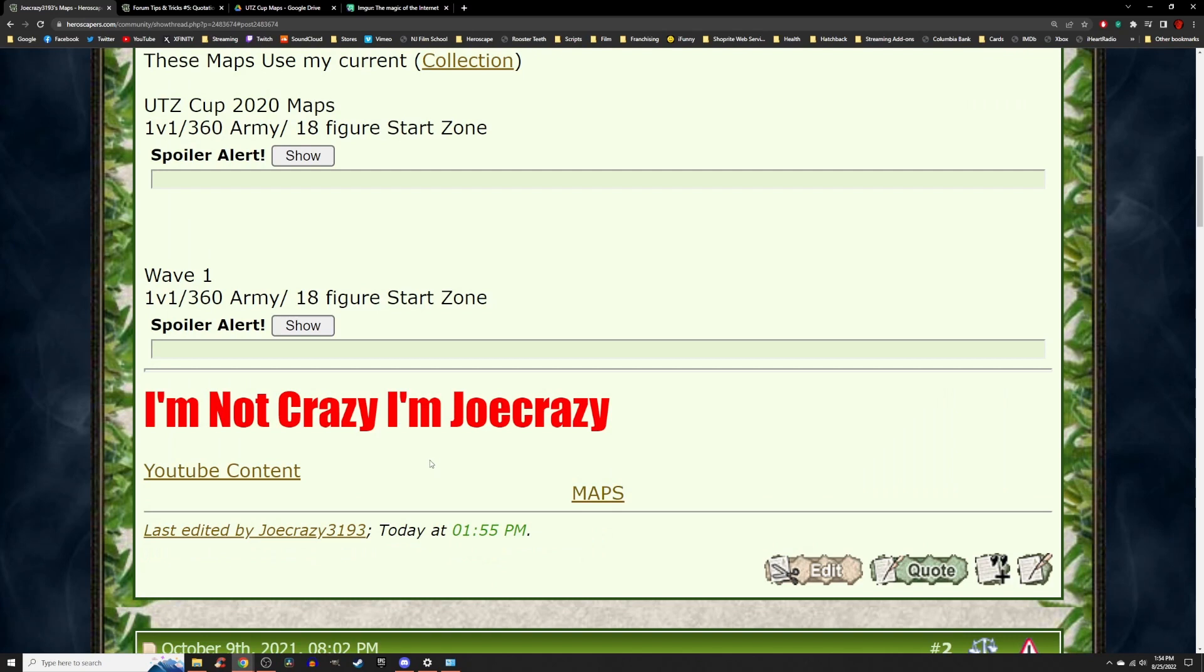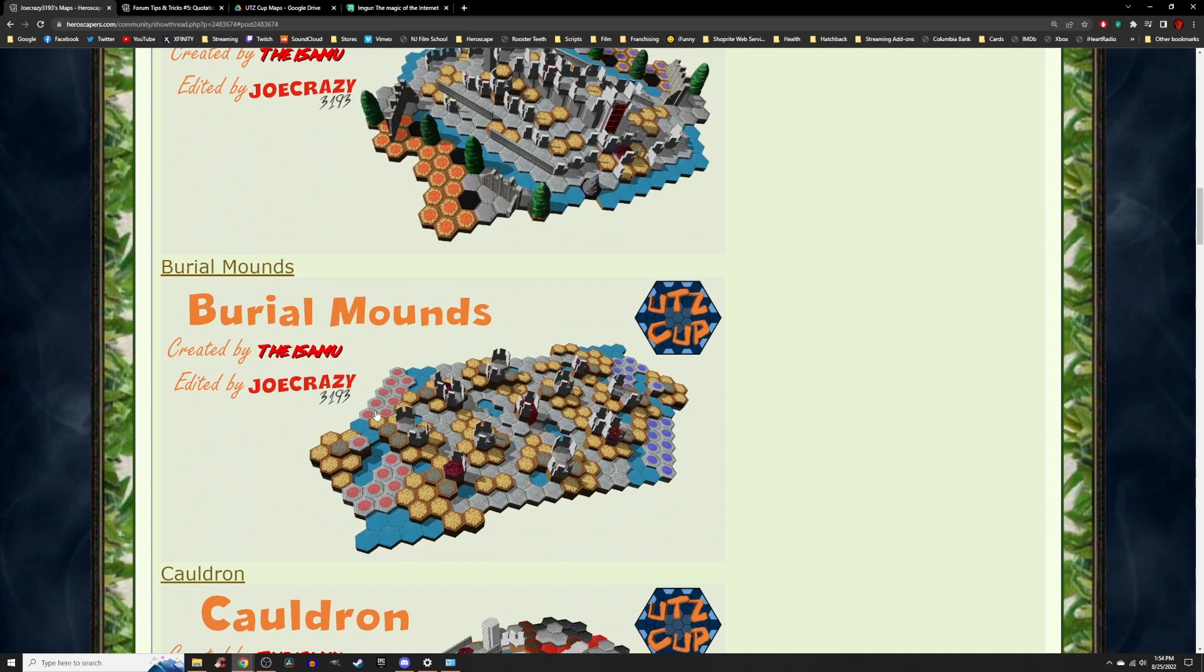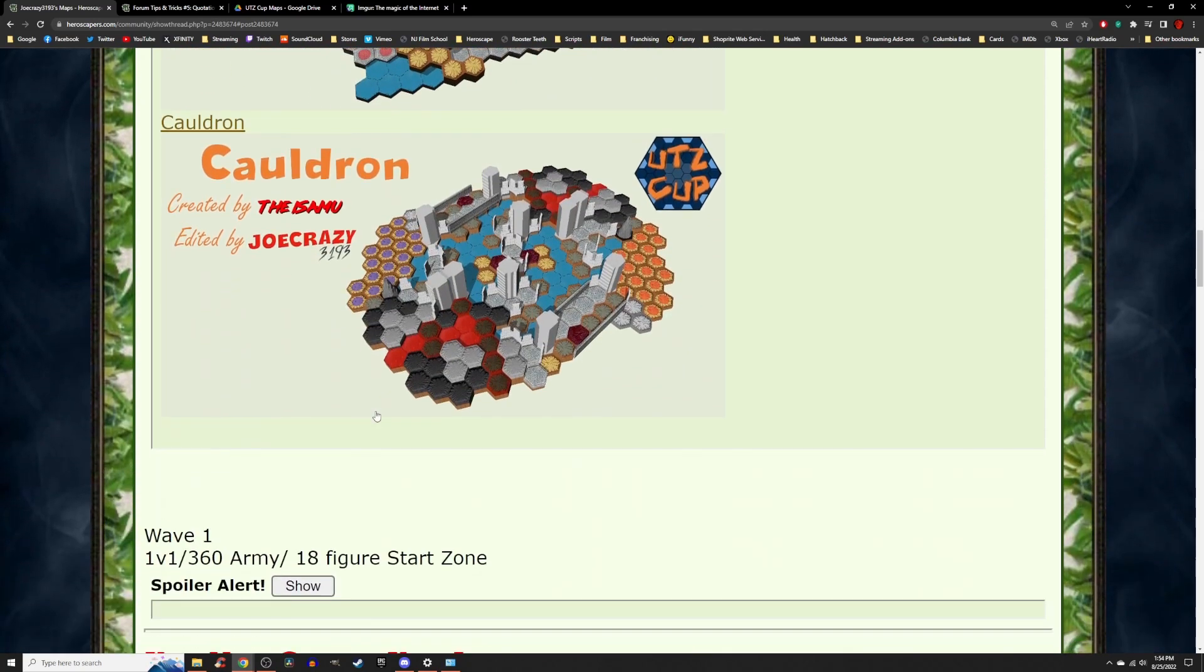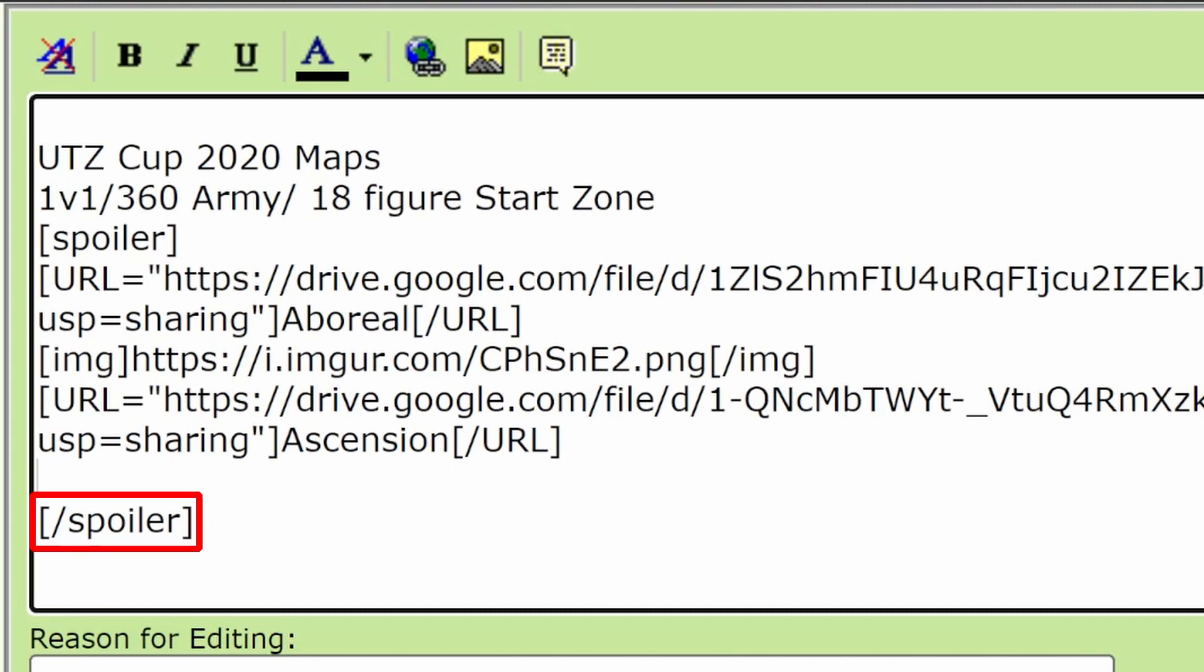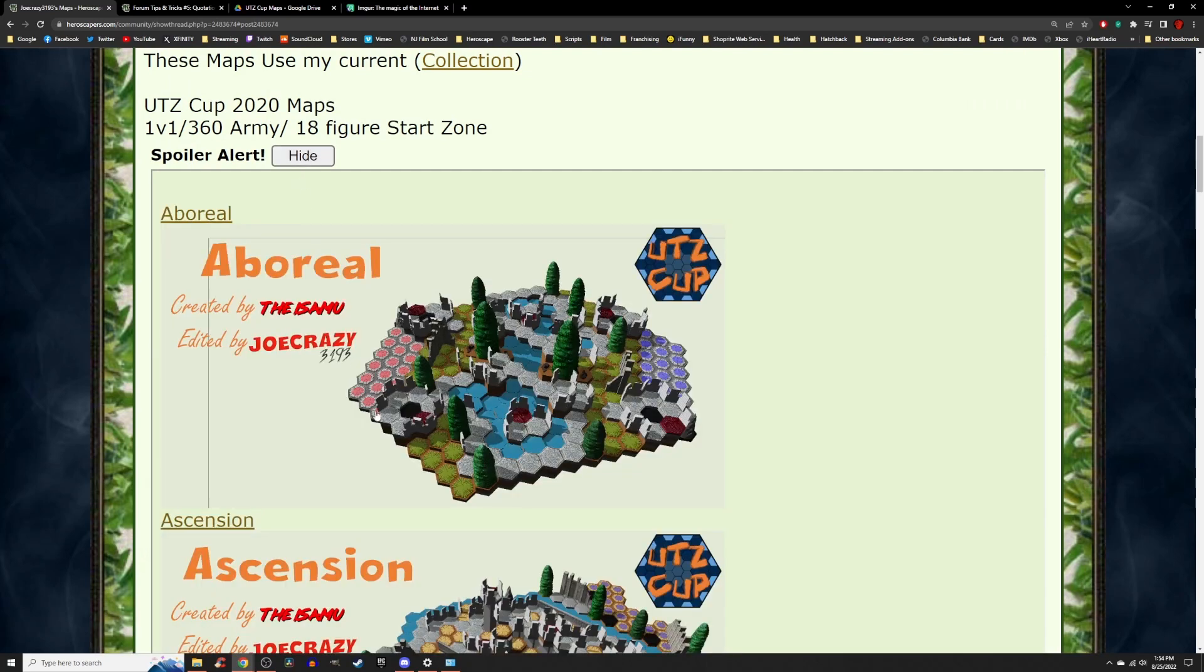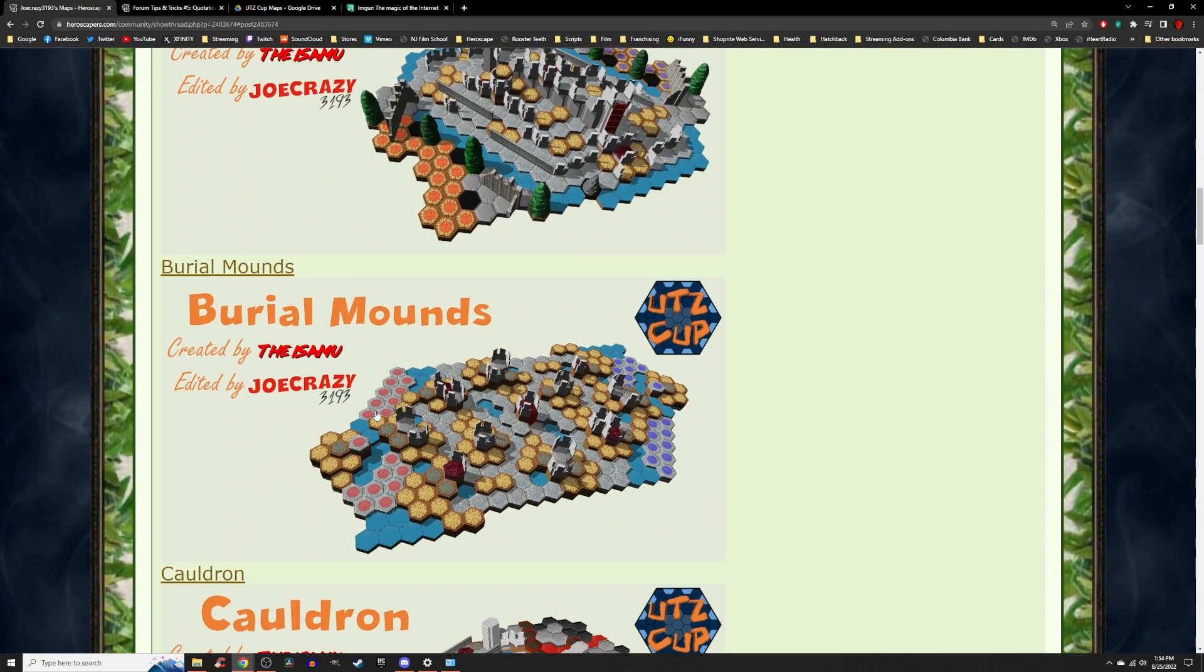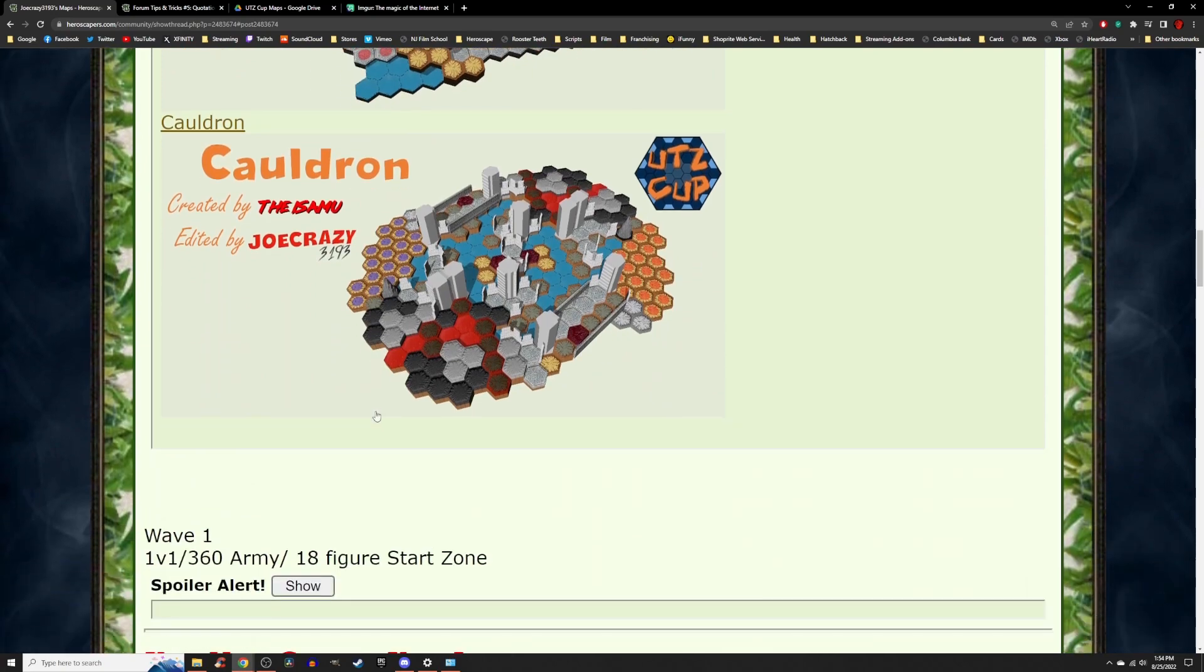For an added bonus to keep your Heroscapers forum neat and tidy, here's a quick spoiler for that exact purpose. Add spoiler just like this in the front of whatever you want to hide, and then spoiler again just like this to close it out and hide everything in between both spoilers. That quick tip will keep your forum looking neat and tidy for everyone to enjoy all the information you have to share.